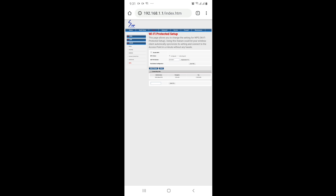If you have disabled WPS, you can apply the WPS. This is disabled — you can do this with the WPS button and click on it to connect with WPS.